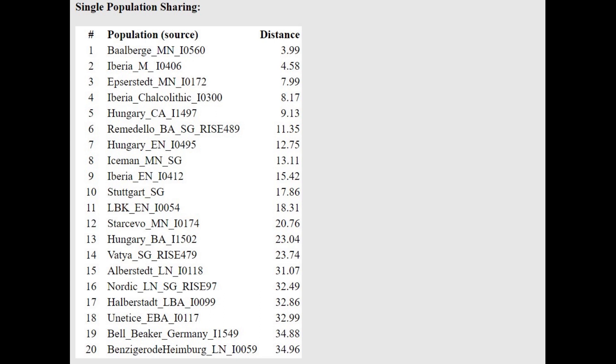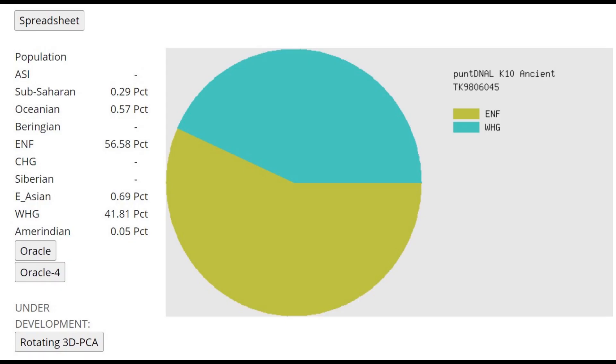With the Oracle, she's closest to various European farmers, and this is what she scores with Dodecad K-10. Very interesting result.